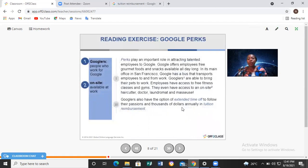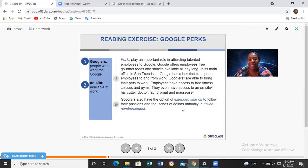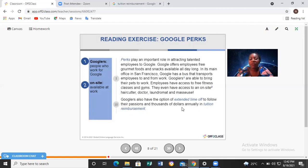Now let's read about Google perks. Googlers are people who work for Google. Perks play an important role in attracting talented employees. Google offers free gourmet food and snacks available all day long. In its main office in San Francisco, Google has a bus that transports employees to and from work. Googlers can bring their pets to work and have access to free fitness classes and gyms.